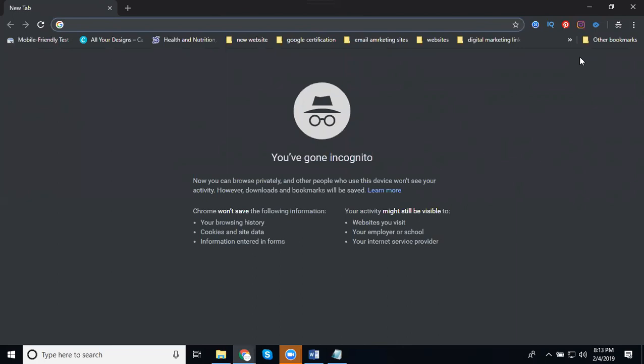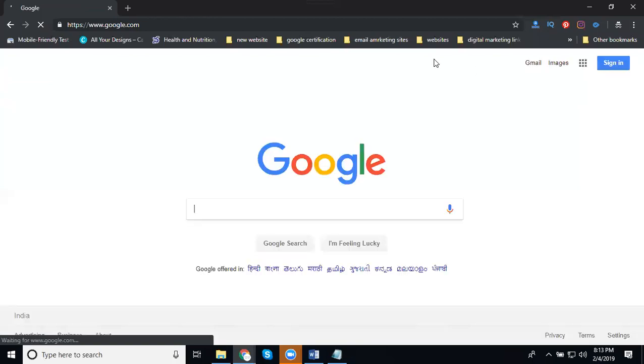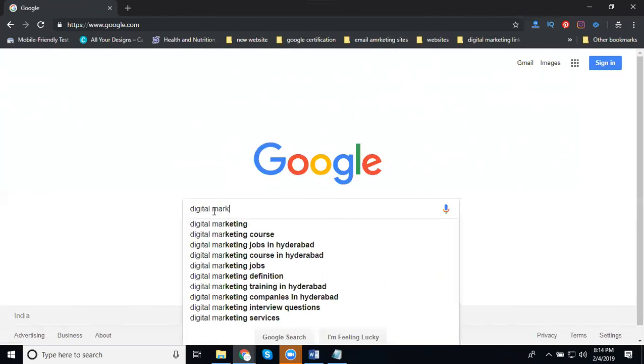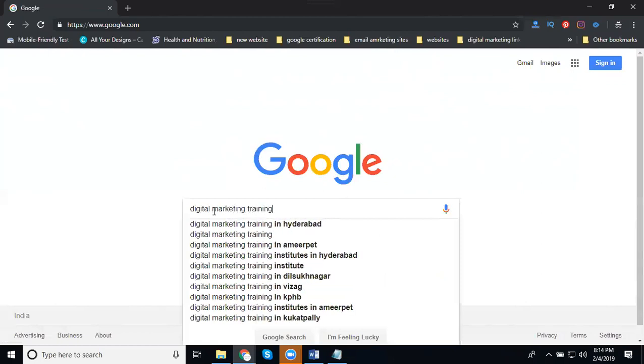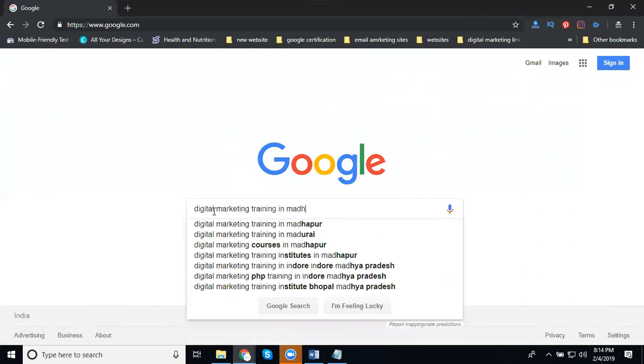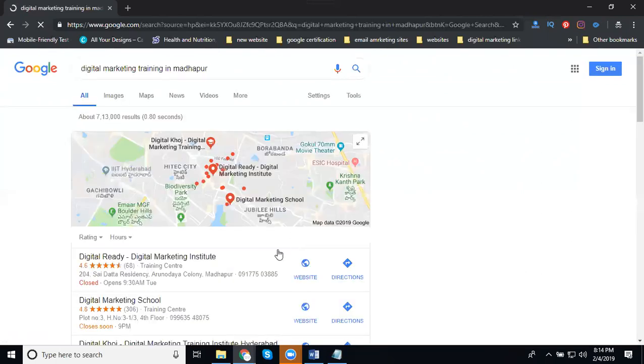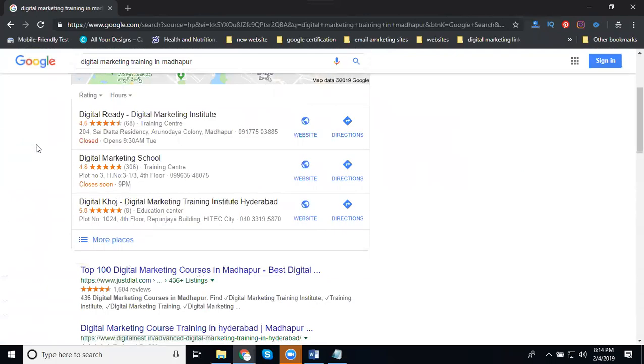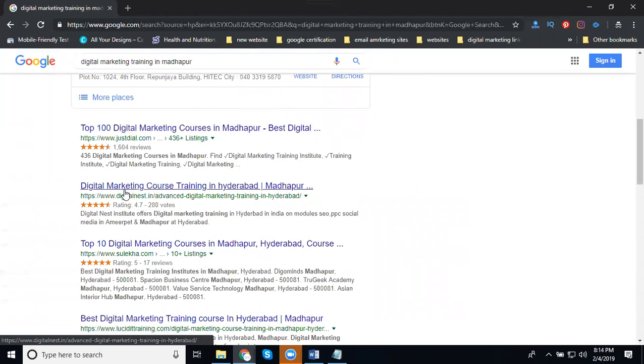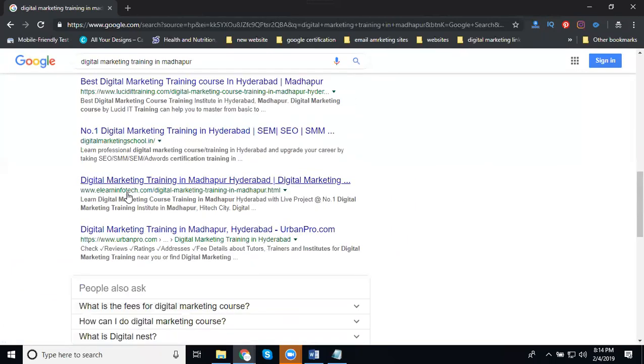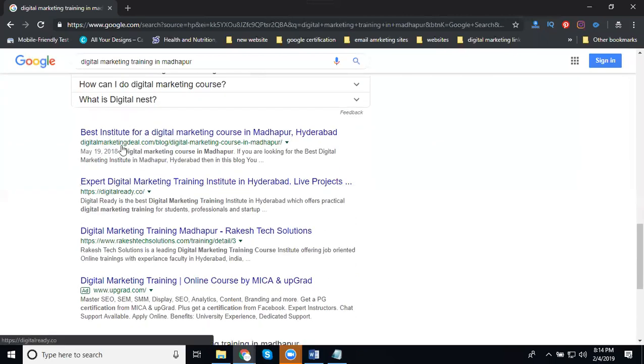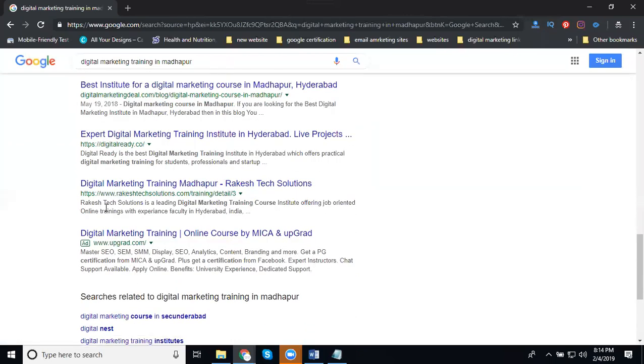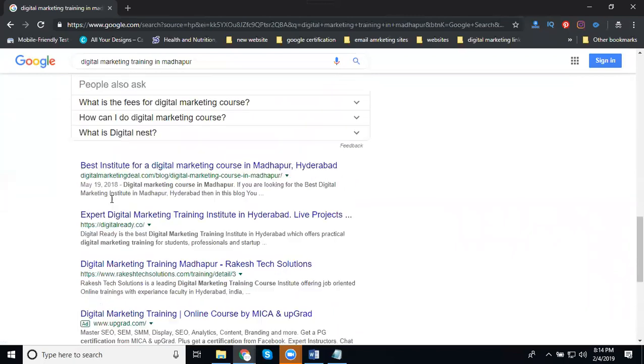Don't search your competitors by logging in to your primary browser. Always use incognito window. That's a browser that doesn't copy cookies. First, we can go to google.com. I'm searching for digital marketing training in Madhapur. See the competitors.